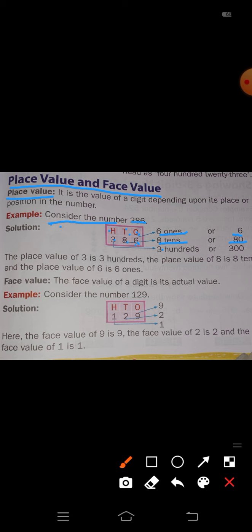The place value of 3 is 3 hundreds. Three hundreds means 3 groups of one hundred, which is equal to 300. So: the place value of 3 is 300, the place value of 8 is 80 (8 tens), and the place value of 6 is 6 (6 ones).